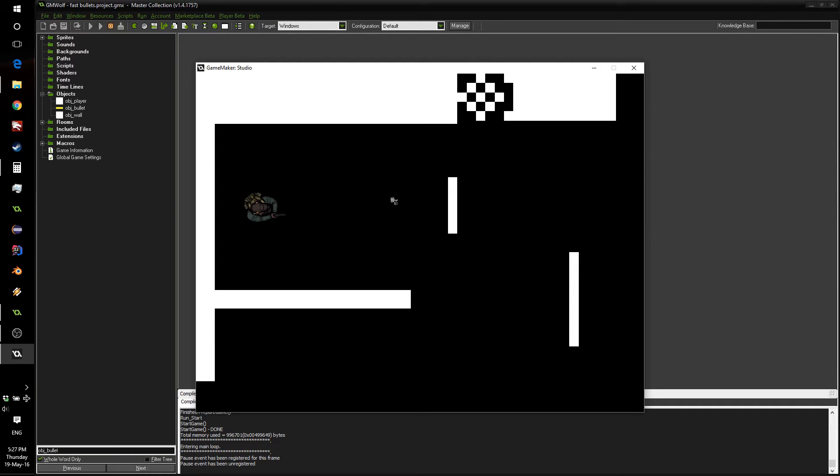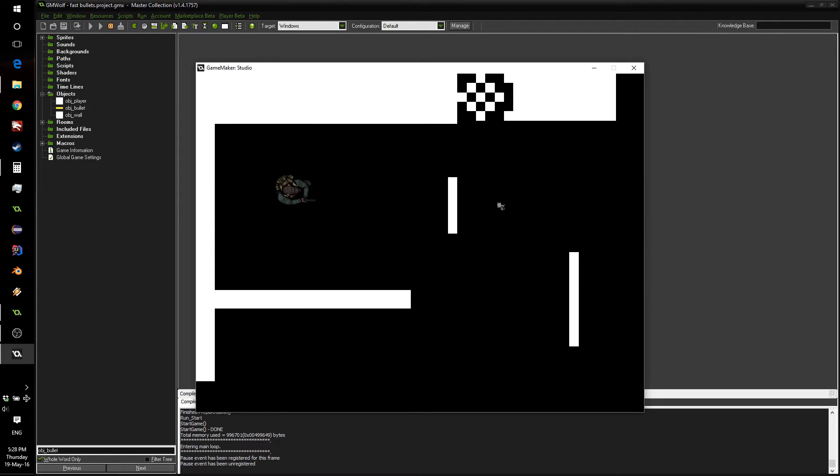Hello everyone, this is Felix from GMWolf. Now, we've all been there, we made the best top-down shooter ever, and then we have this, our bullets moving through the walls.